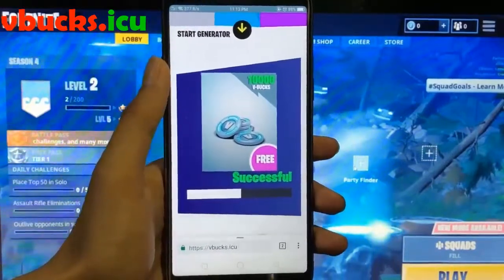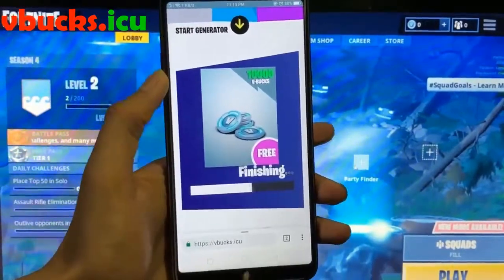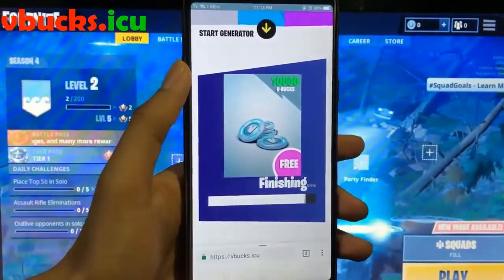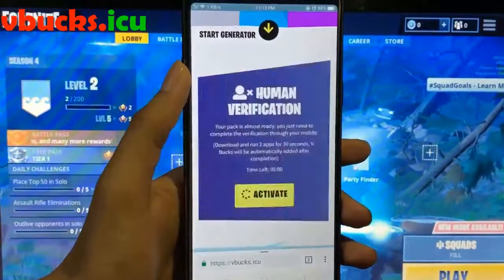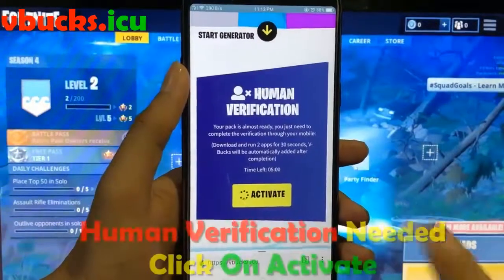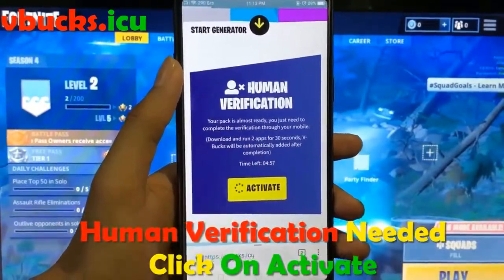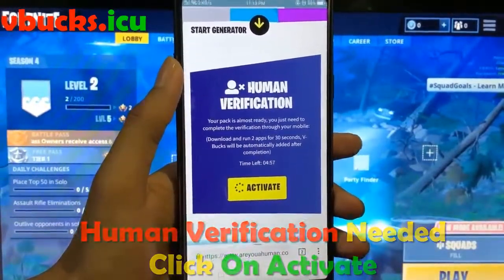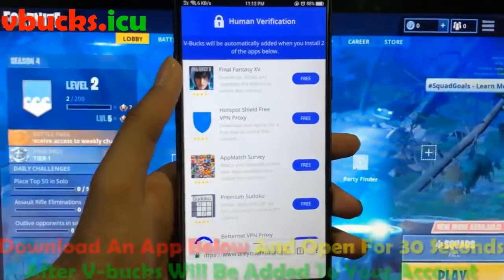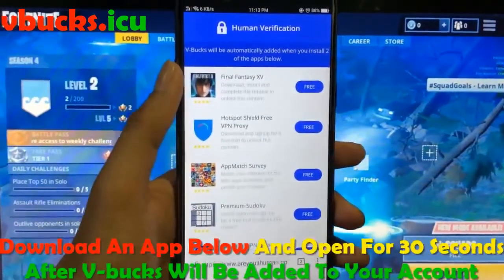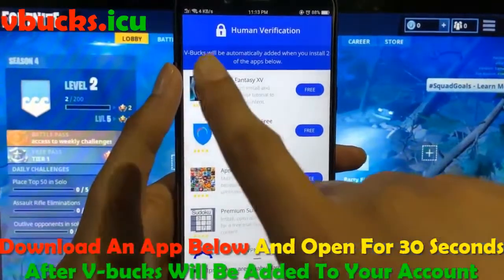Now you have to complete a short human verification. This is to prevent things like bots from overloading our generator and putting the site in danger of getting shut down. All you have to do is download two apps and run them for 30 seconds.